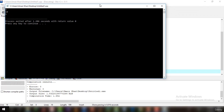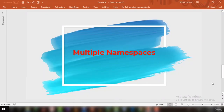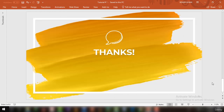That was all about the introduction to namespaces in C++. You have seen how multiple namespaces can be created. In the next tutorial we are going to see the relation between classes and namespaces and how you can declare namespaces inside a class.